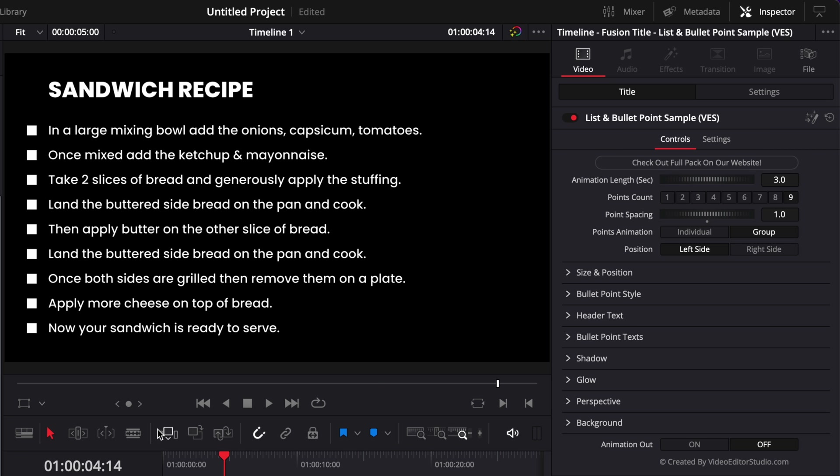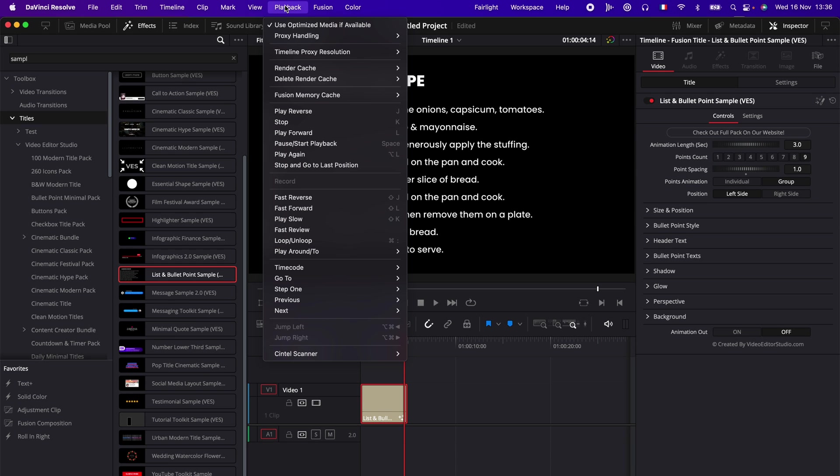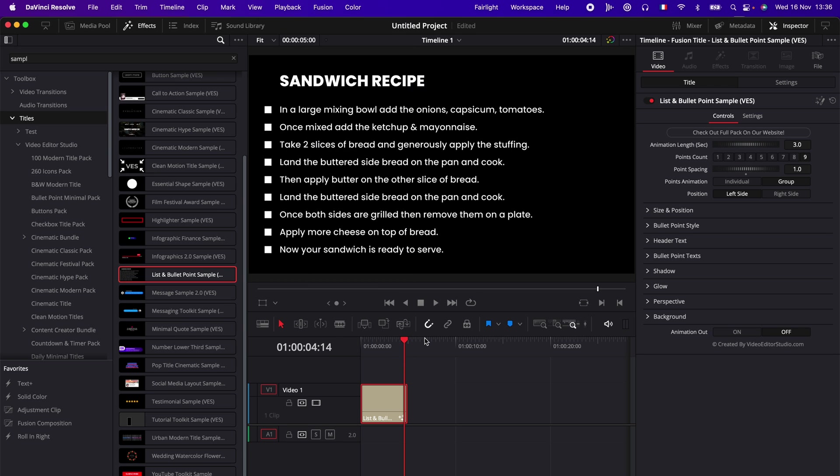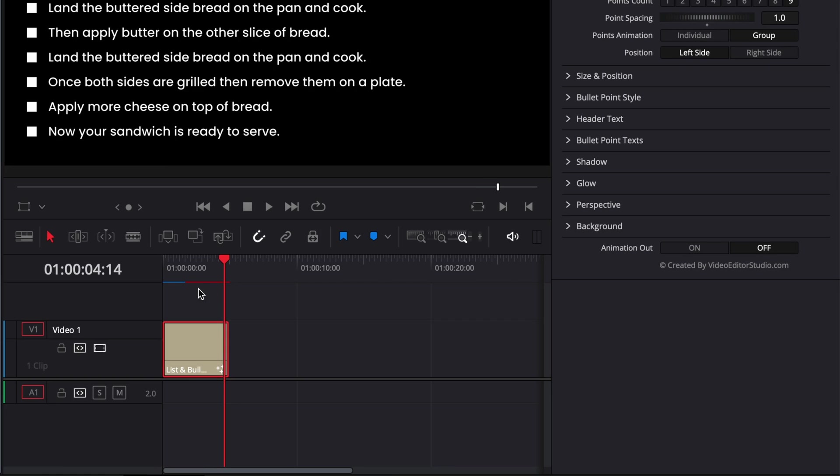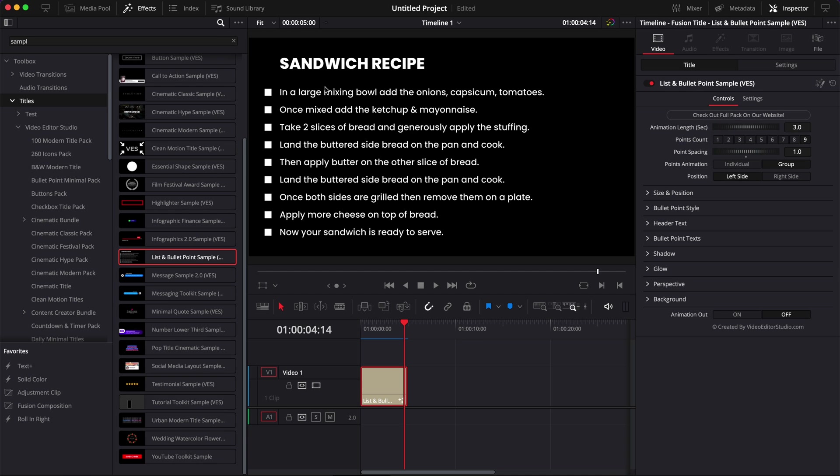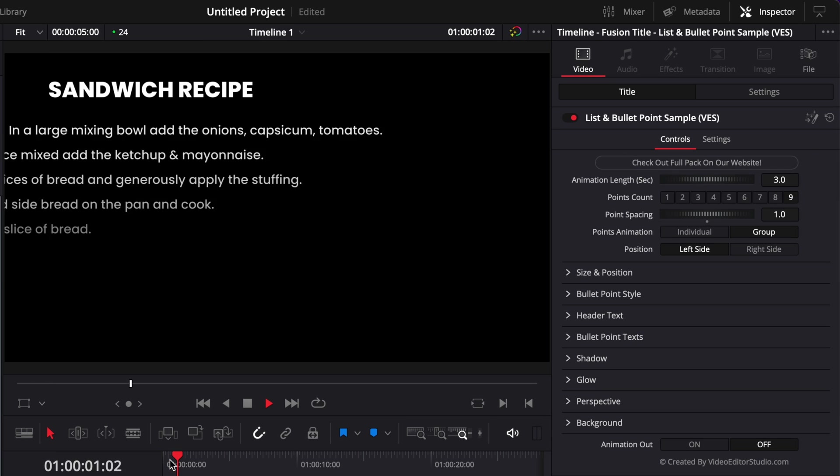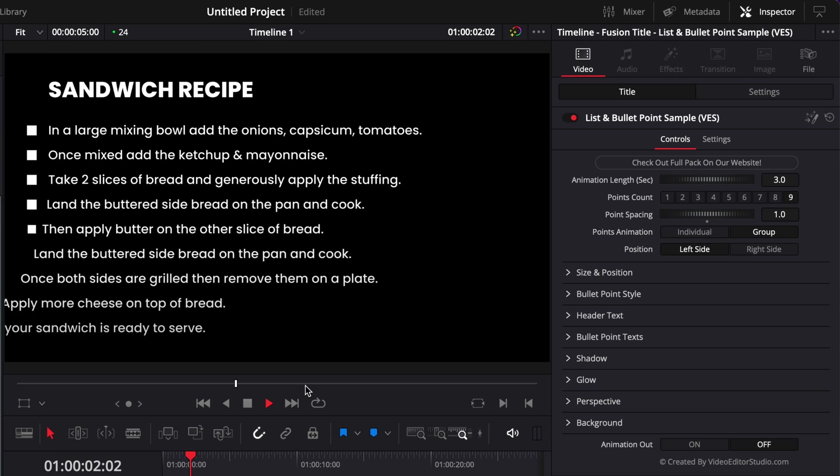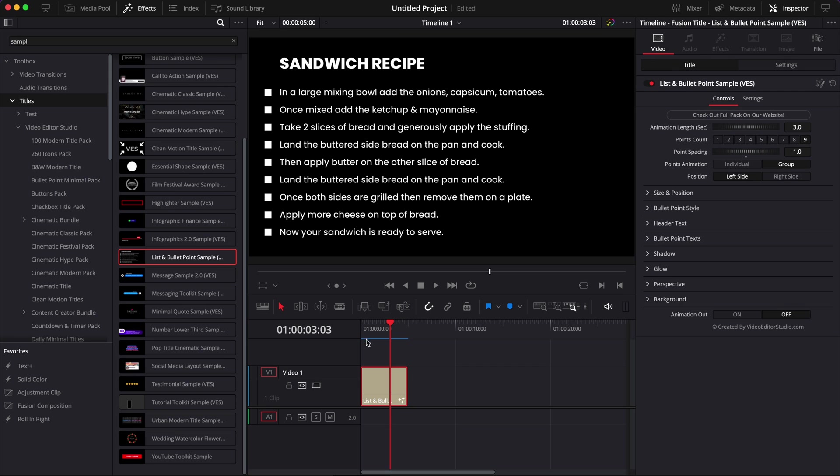One quick tip though would be to go over to playback and here in render cache select smart or user. Right now I'm just going to go with user and it will just bring that bar here and whenever that bar is switching from blue to red that means that the cache has been run there and you will get real-time playback. Because as you can see there is quite a lot of things happening on screen and depending on your computer the performance of the title may vary. Right now I have no issue because I'm running M1 Max but if you have an older computer you might need to render the cache.